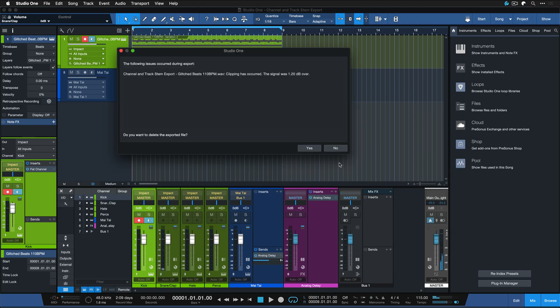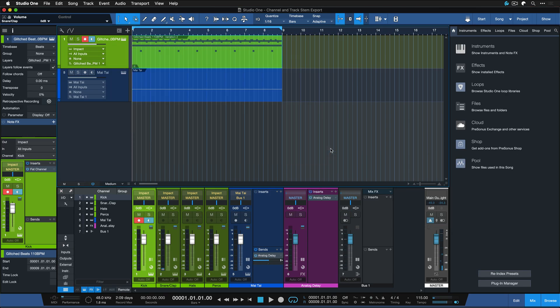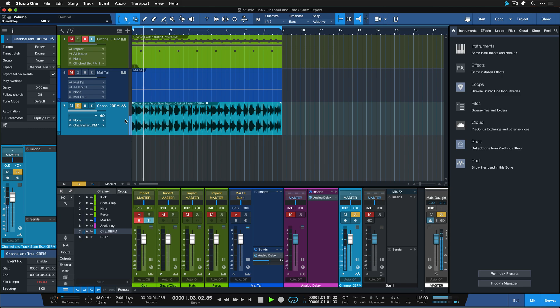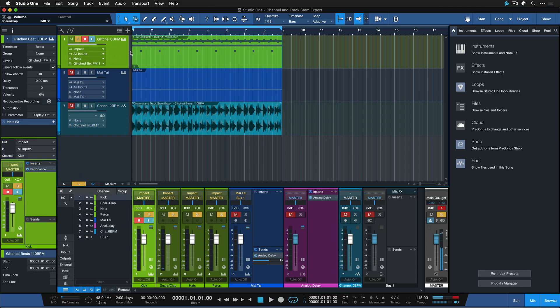And now it's clipping a little bit, but we're just going to ignore that. Here you can see this stem gave me exactly what I'm hearing when I press solo here in the tracklist.